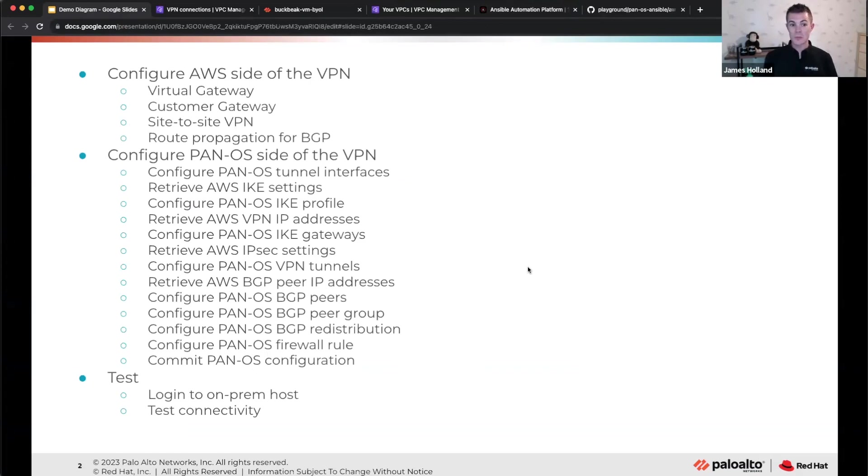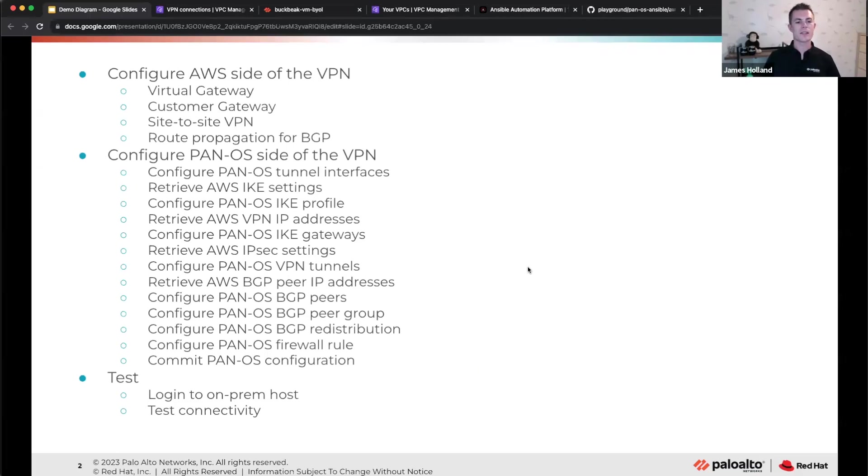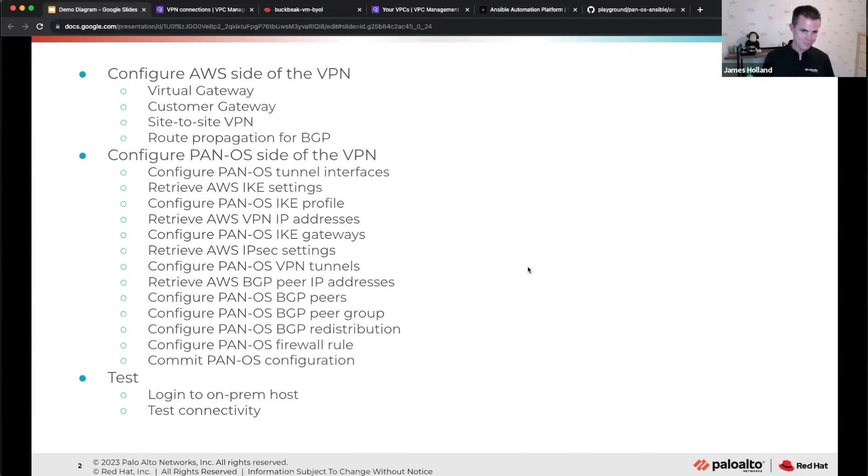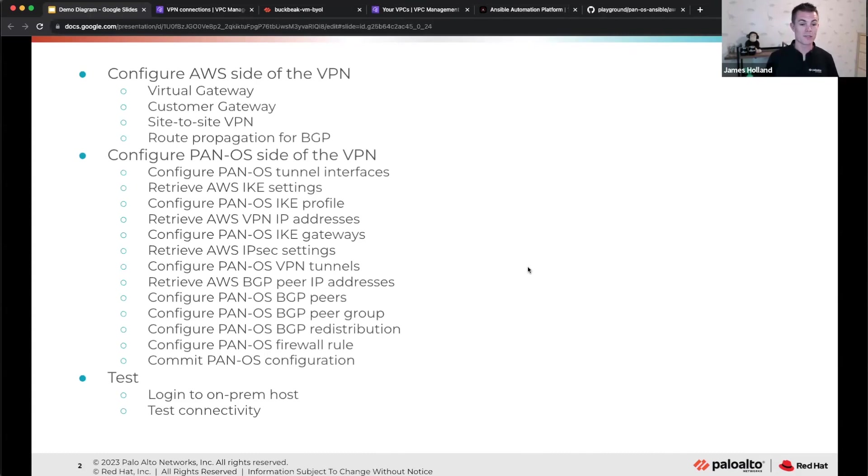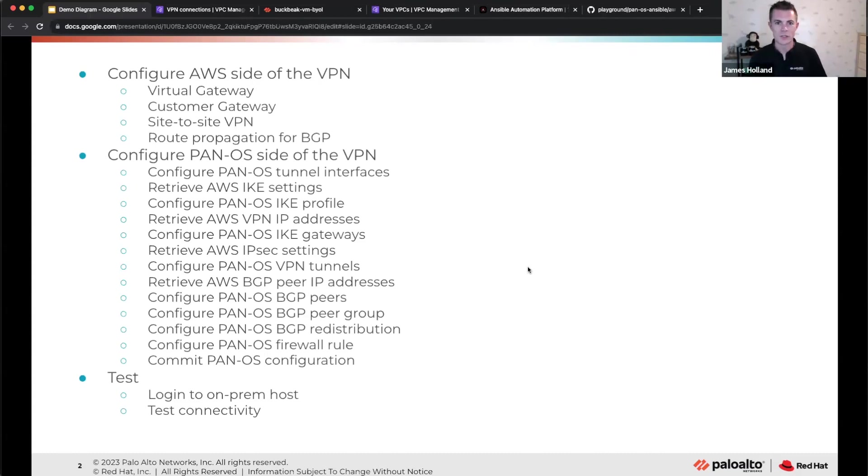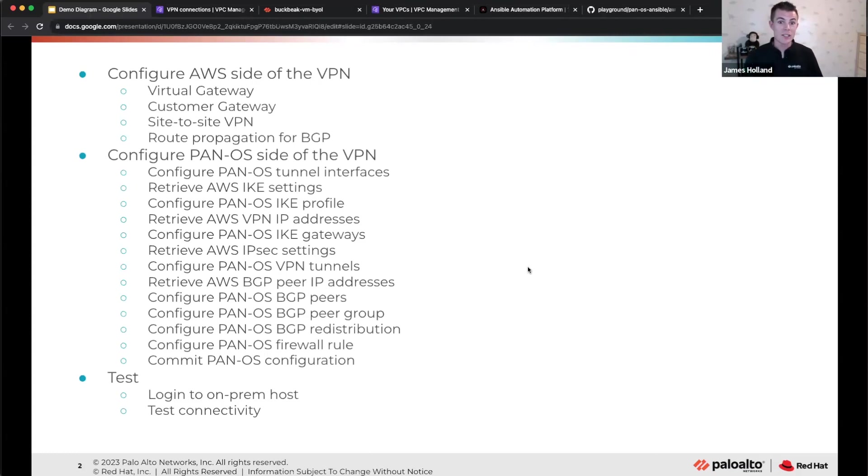You need a virtual gateway. You need a customer gateway. So those are effectively the two ends of the VPN. The virtual gateway is the AWS end. The customer gateway is you defining your end of the VPN, like your CPE end, for example. Then you need the site-to-site VPN itself, which uses those two gateways. And then because we want this to all be automated and nicely dynamic, we're going to run BGP across to do all the routing for us. So we need to enable route propagation for that to work. If you didn't know about that with AWS, don't worry about it. It's just some config you've got to do.